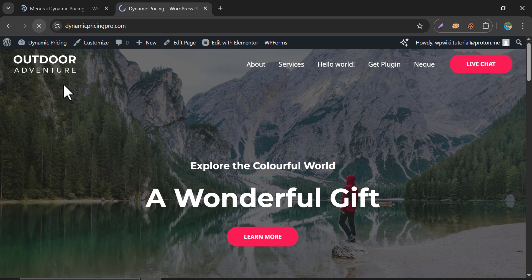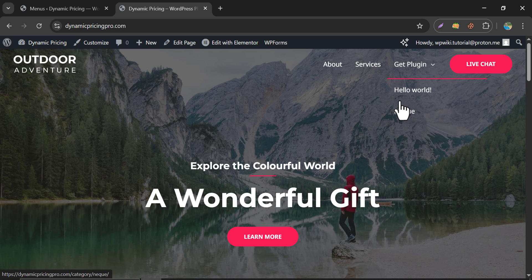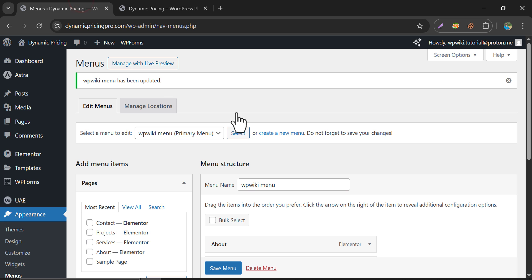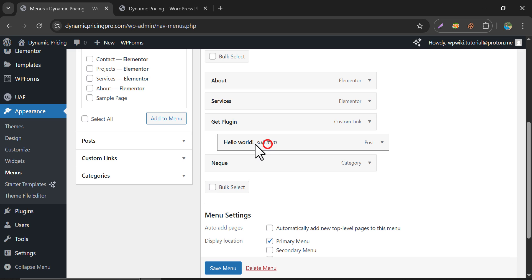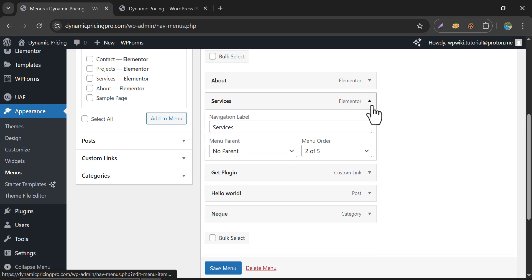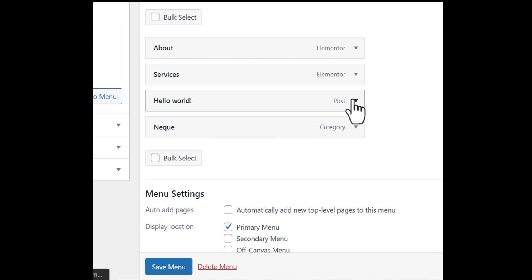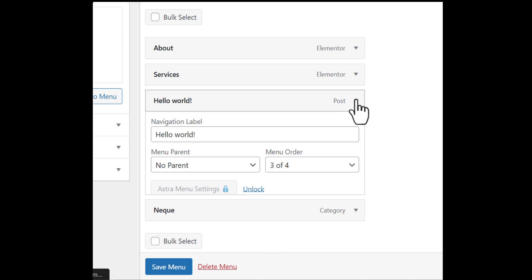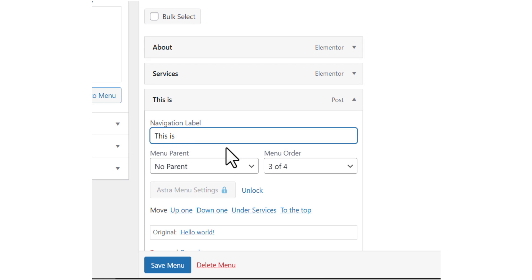Let's see how it looks. See, the submenus are visible. To remove any option, simply click Remove. You can also modify the text. Like, I want to show a different text here. Just write what you want to show.